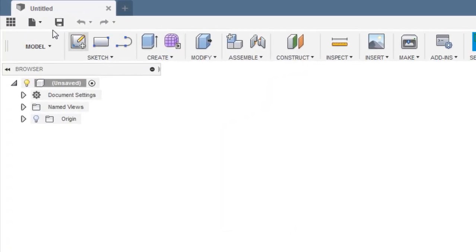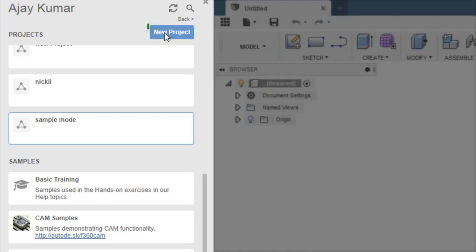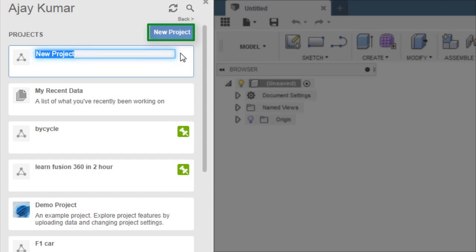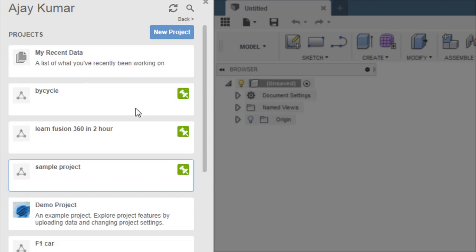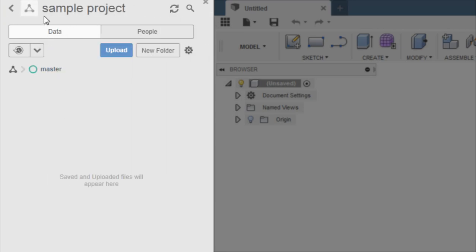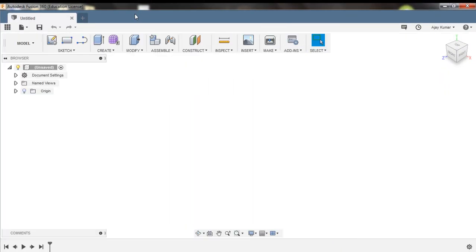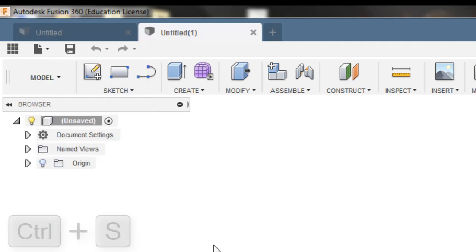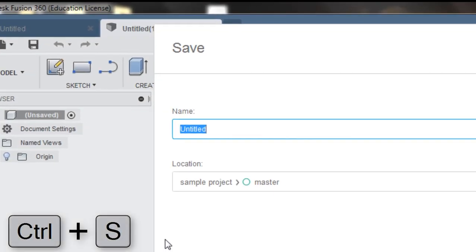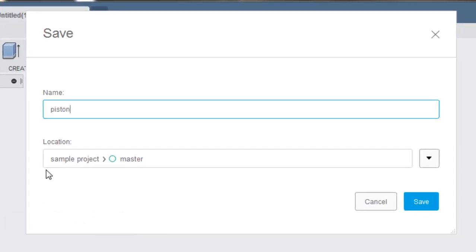Now it's time to design a piston. Expand the data panel and create a new project. Assign a name to it — 'sample project' — and pin it to the top so that you can have your project when you open it instantly. Open the sample project, make sure that you are in the sample project, close the data panel, choose File, and create a new design. Now save it, assign a name to it 'piston', choose the directory 'sample project master', and click Save.